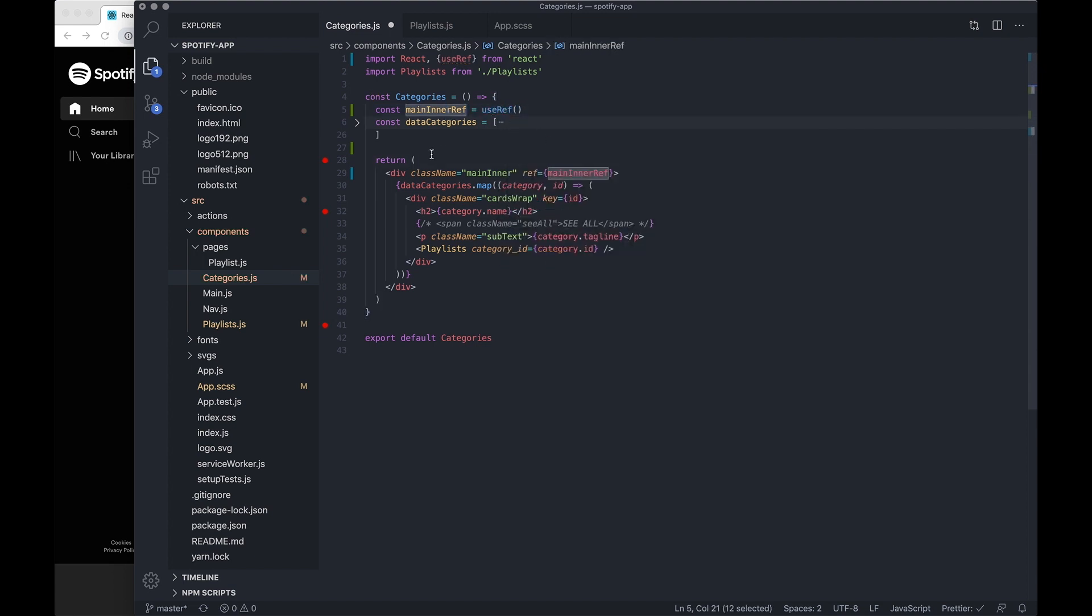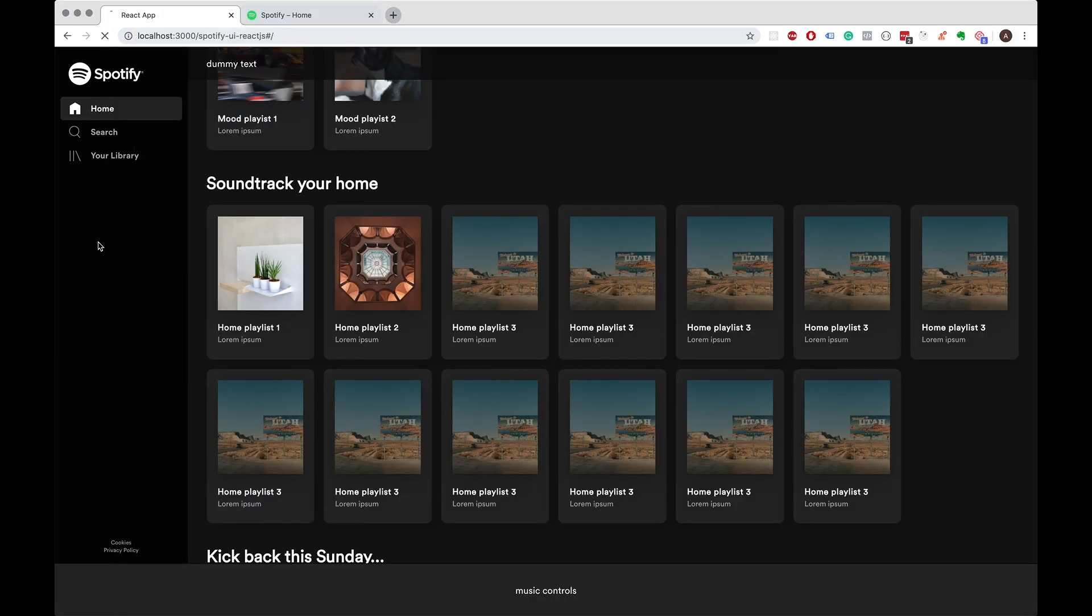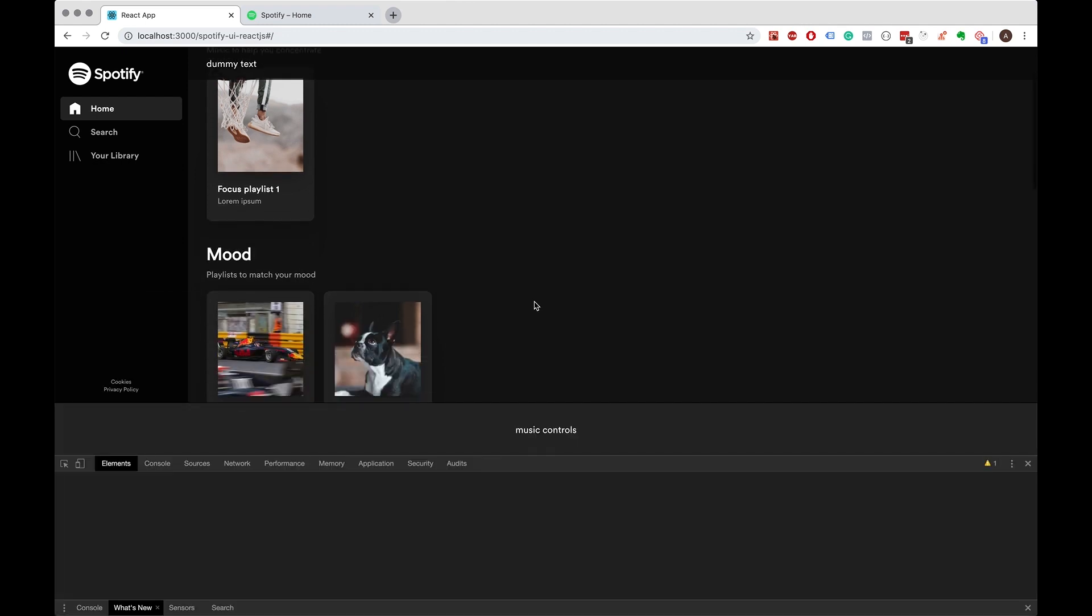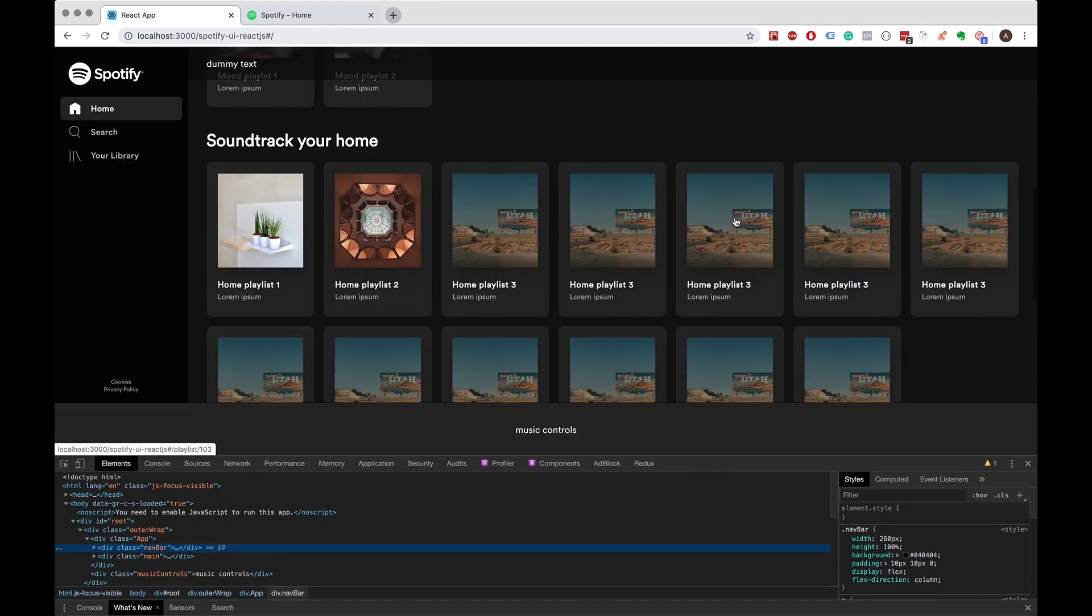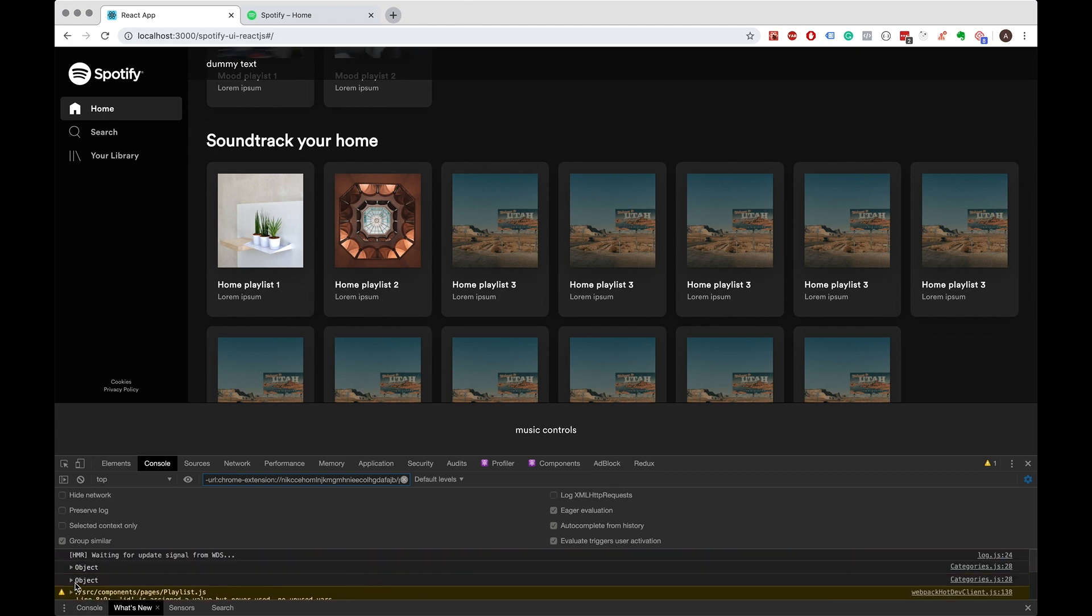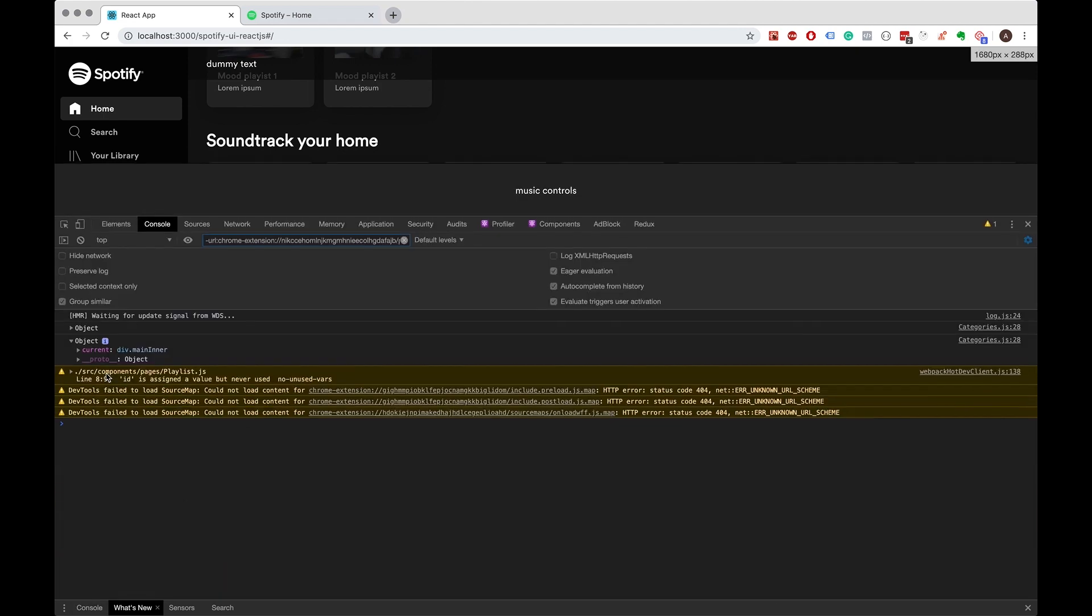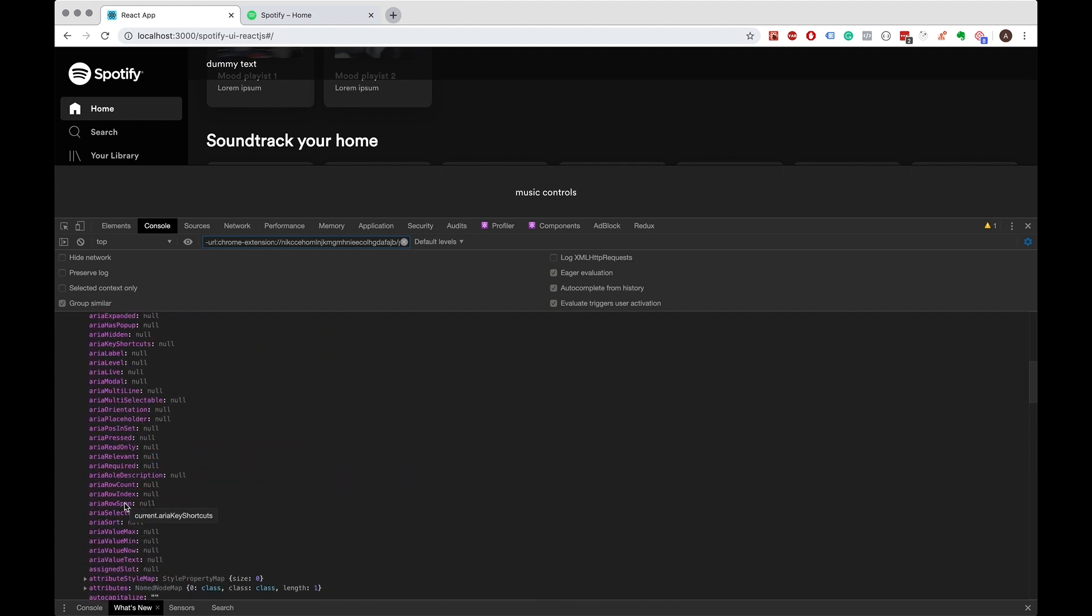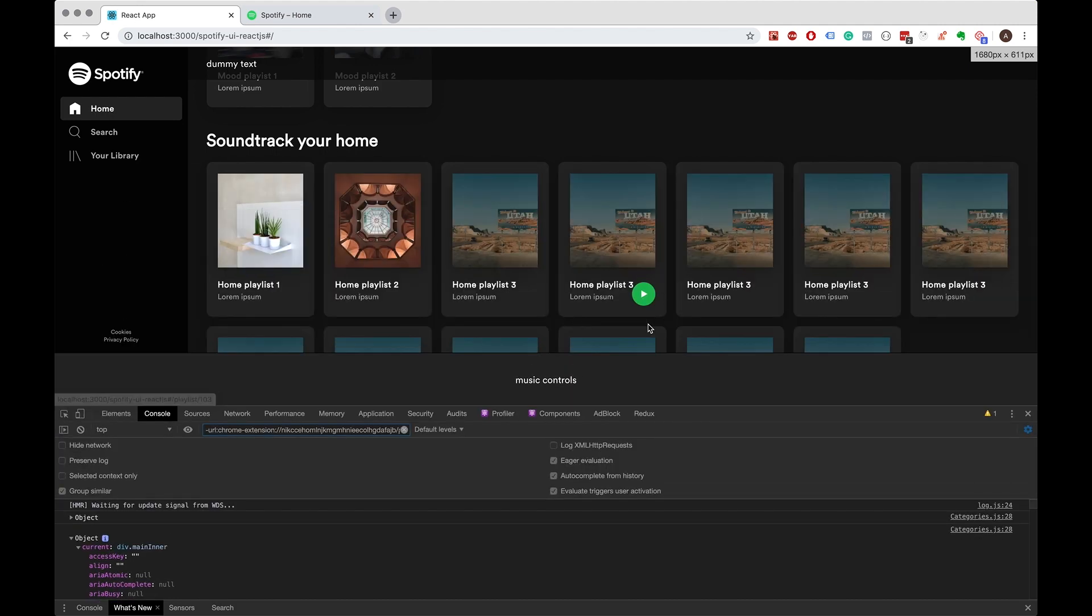And if I console log this and inspect the page, I've also added additional playlists here just so we can see how it works. It gives us this object and within this object we can actually access the properties such as width and height of each of the elements we've referenced.